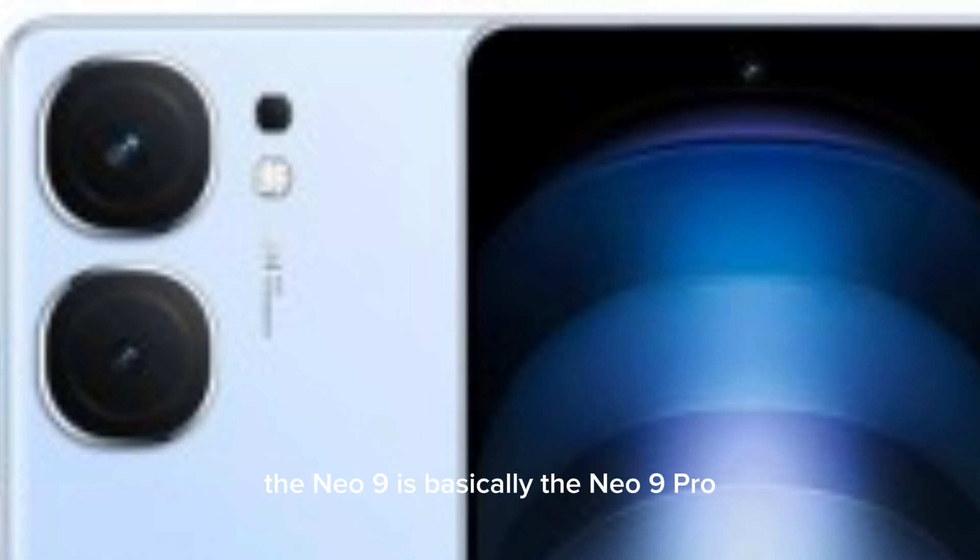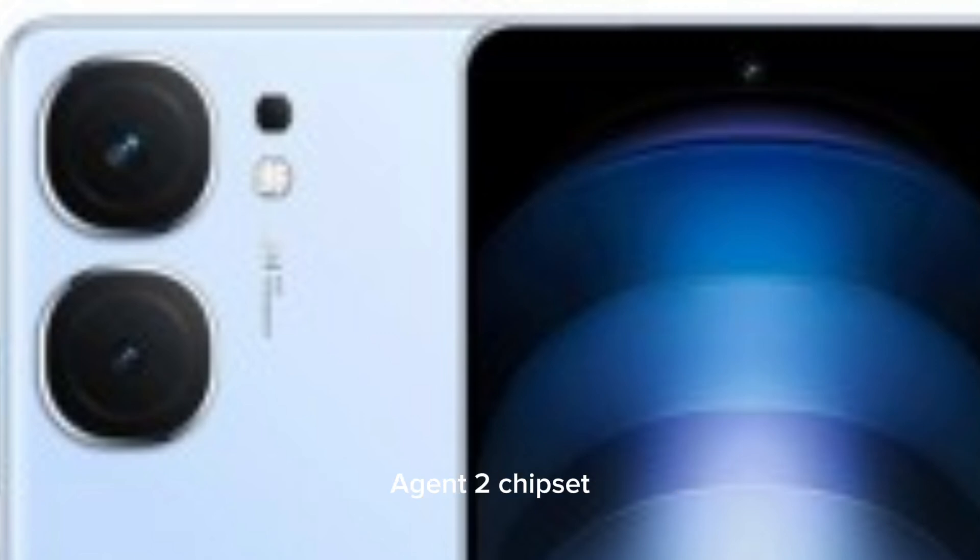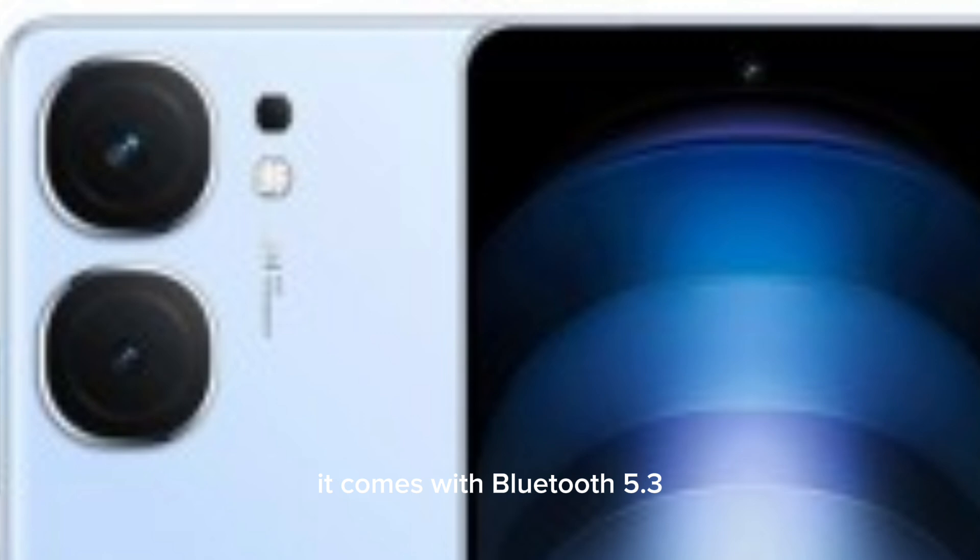The NEO 9 is basically the NEO 9 Pro powered by the Snapdragon 8 Gen 2 chipset and has an 8MP ultrawide camera. It comes with Bluetooth 5.3 and different memory configurations.